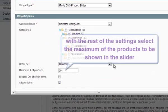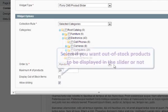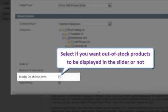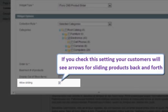With the rest of the settings, select the maximum number of products to be shown in the slider. Select if you want out-of-stock products to be displayed. If you check this setting, your customers will see arrows for sliding products back and forth.